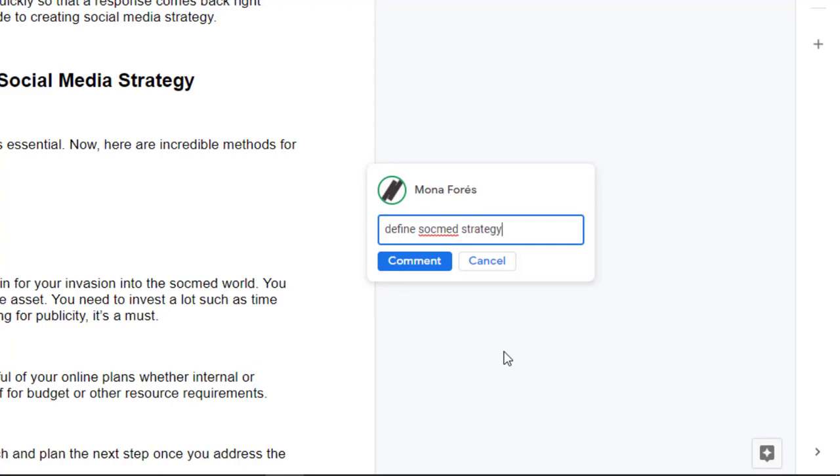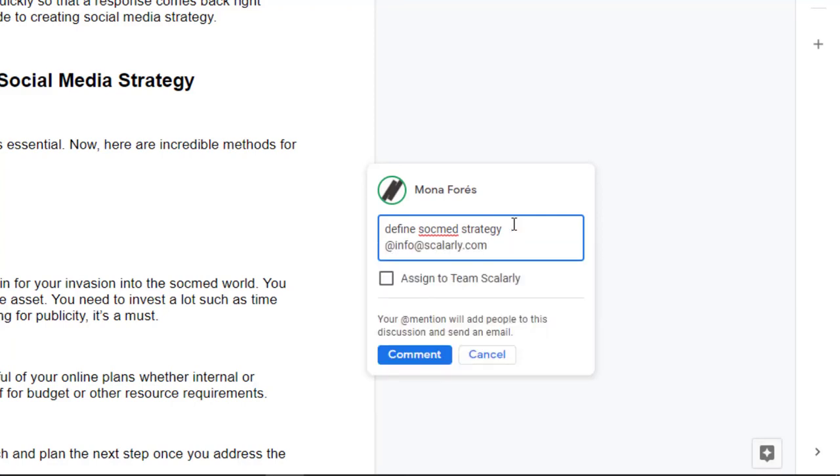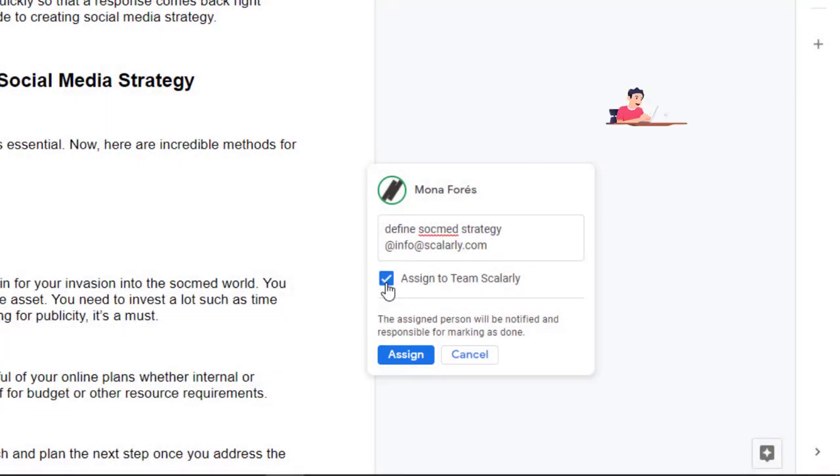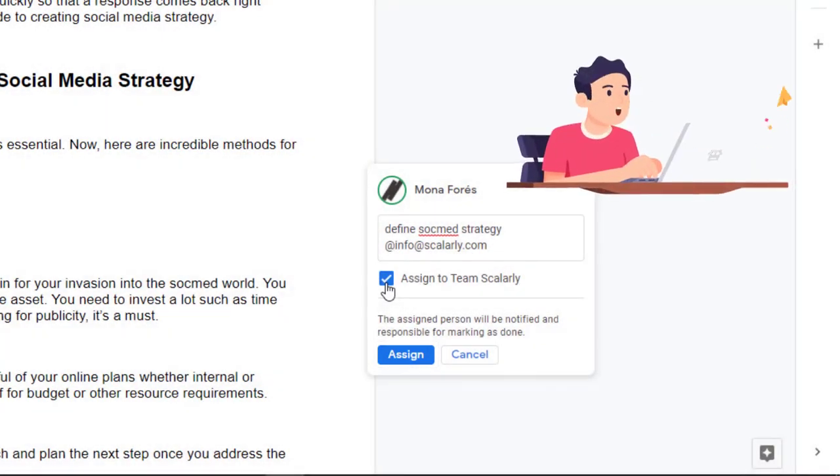Somewhere in your comment, add the email address with an @ or + sign in front of it for the person you want to assign it to. Click the box and click Assign. The person you assigned the action item to will get an email.